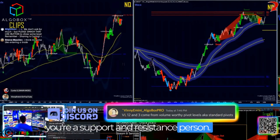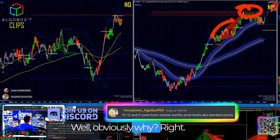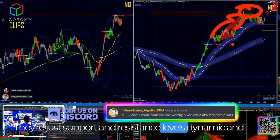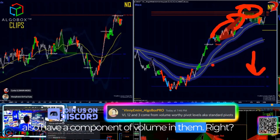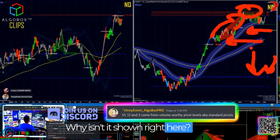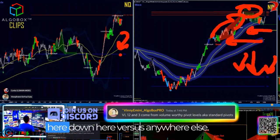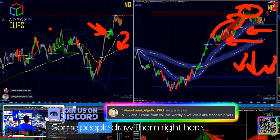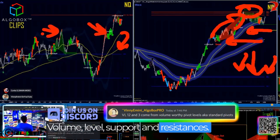If you're a support and resistance person, these are all kind of crunched up here. They're just support and resistance levels, dynamic. And they also have a component of volume in them. So why doesn't this VL1 show right here? I have specific rules around why these are here — why this one shows up right here, down here, versus anywhere else. Like some people would draw those right here, some people would draw them right here. They're dynamic volume level support and resistances.